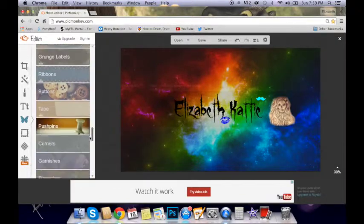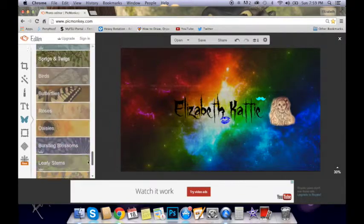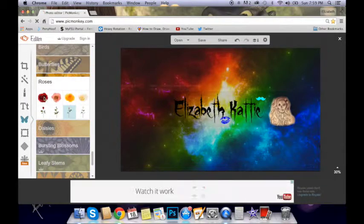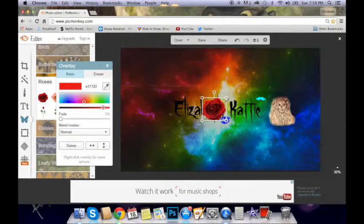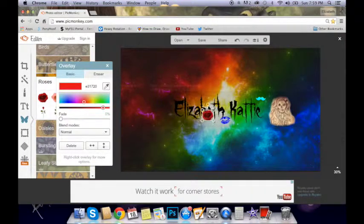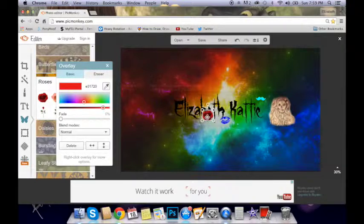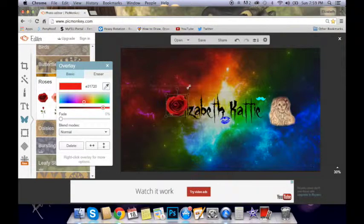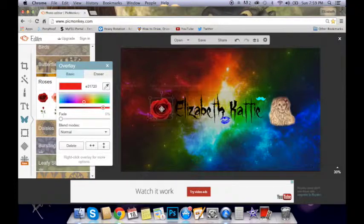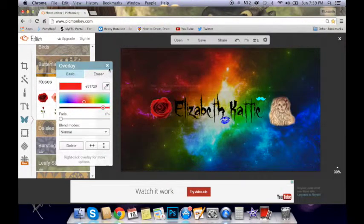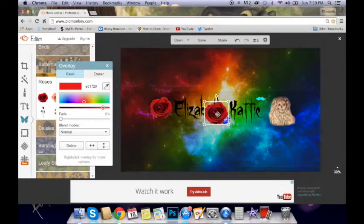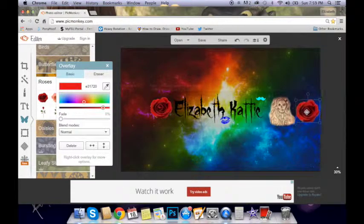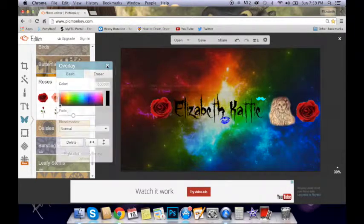And as some of you already know, I am obsessed with roses. So we're going to put a big, beautiful rose. We'll put one, we'll put a big one right here. And we'll put another big one over here. And I think that'll do it for roses.